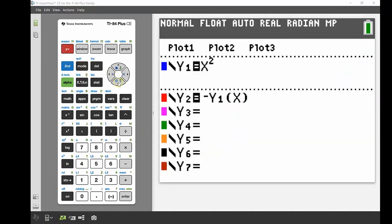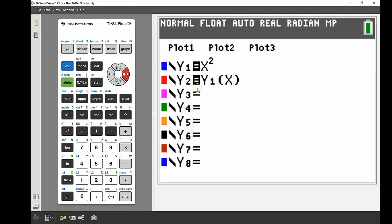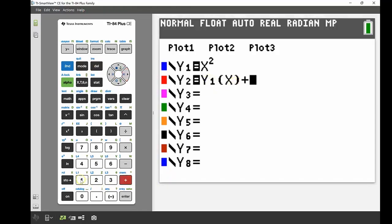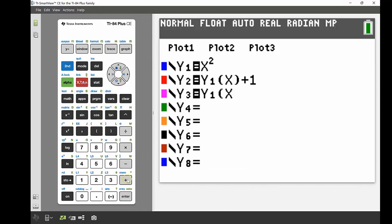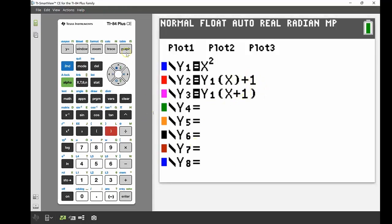Back in y equals, now we're going to look at what happens when we add or subtract a value in our function. First, I'll look at y1 of x and add 1 to that value as a constant on the end. At the same time on the same screen, I'll also look at y1 again but adding 1 to my x value within the bracket — so we're adding 1 but in a slightly different place in our function.